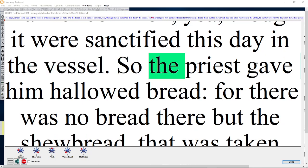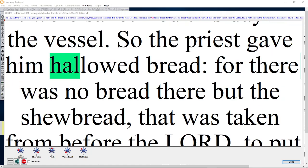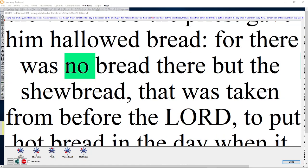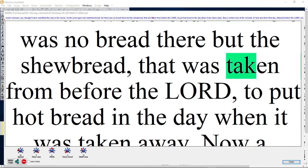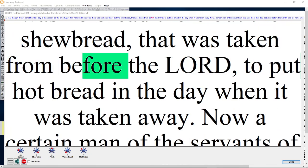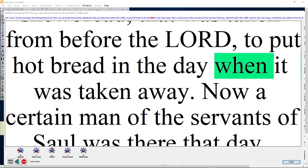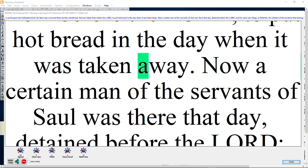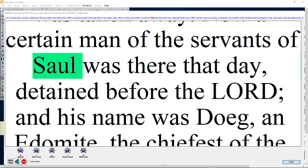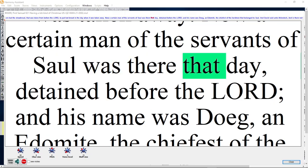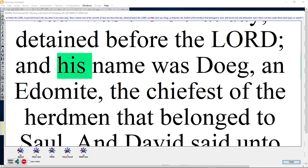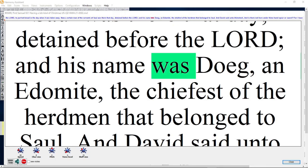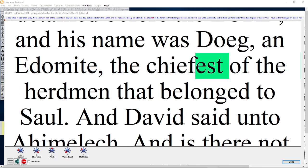So the priest gave him hallowed bread. For there was no bread there but the showbread that was taken from before the Lord, to put hot bread in the day when it was taken away. Now a certain man of the servants of Saul was there that day, detained before the Lord, and his name was Doeg, an Edomite, the chiefest of the herdmen that belonged to Saul.